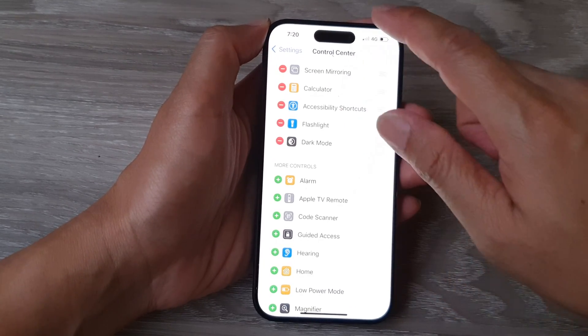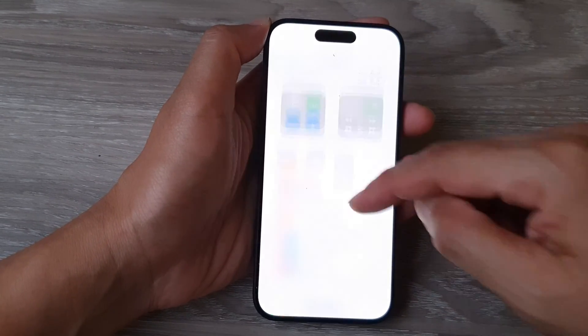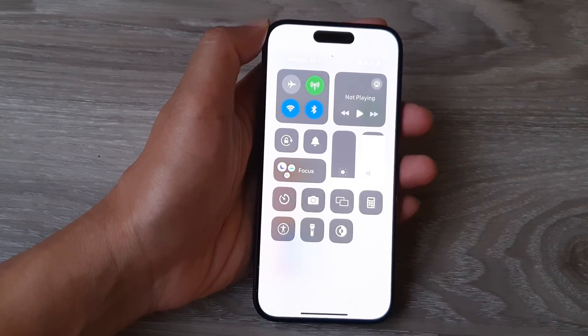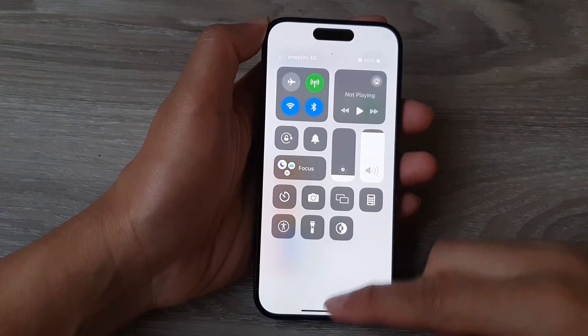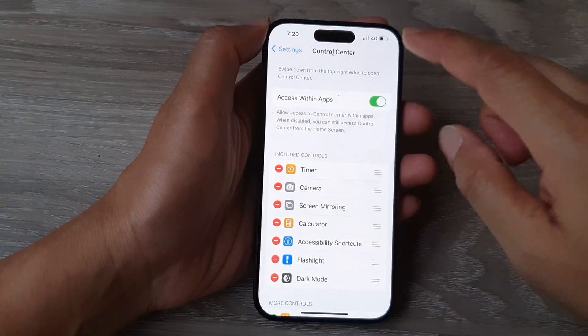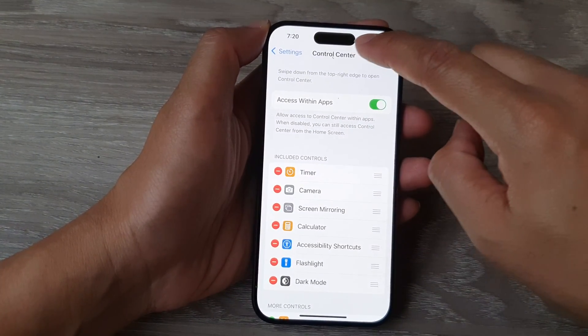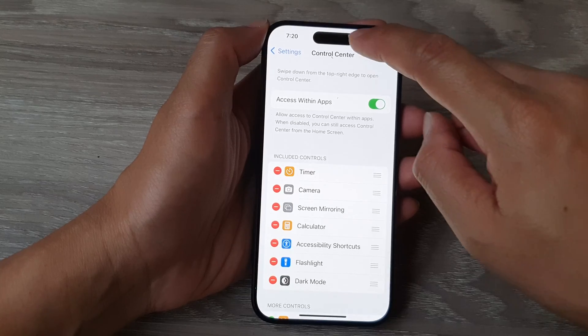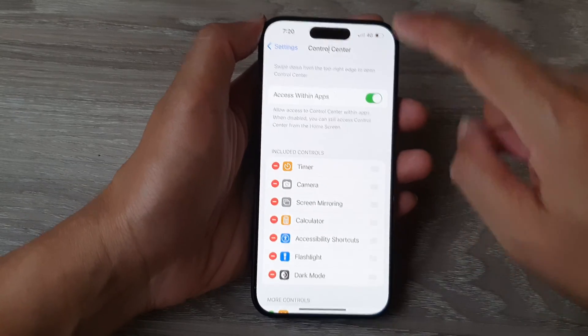You can access your control center from any screen by simply swiping down at the top on the right-hand side of your camera.